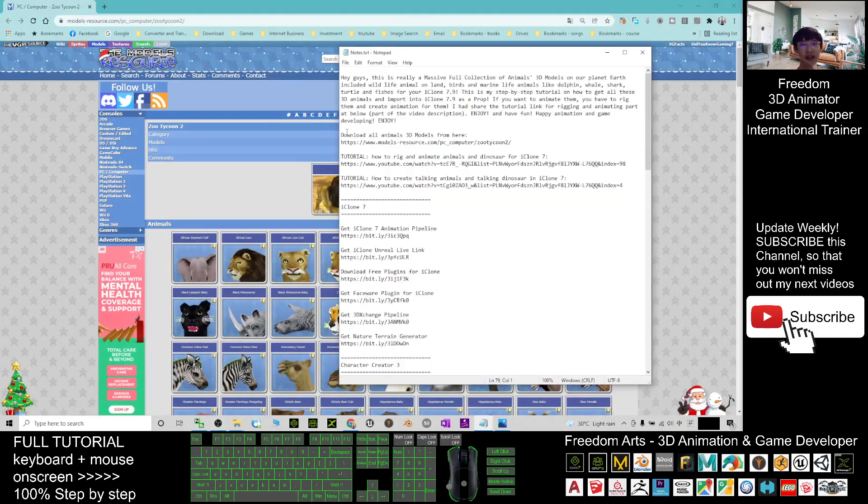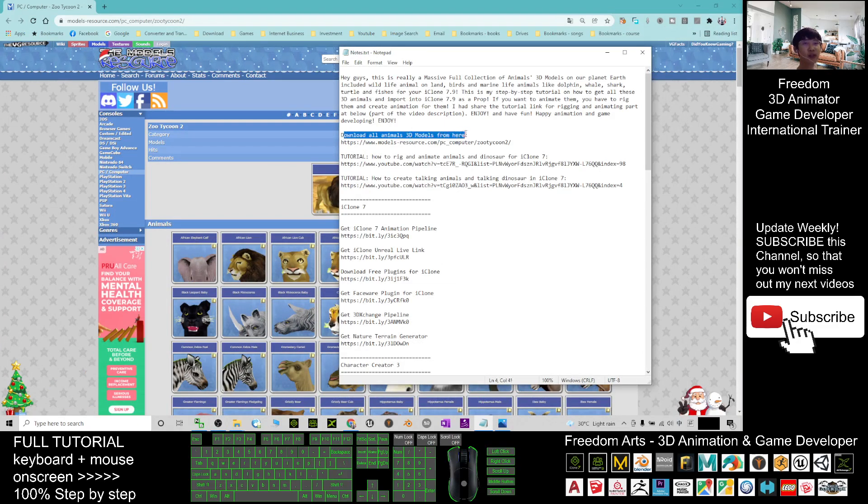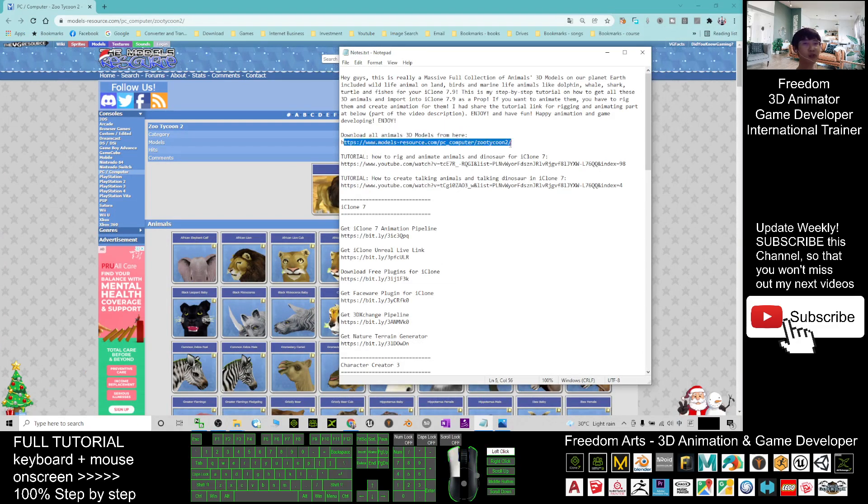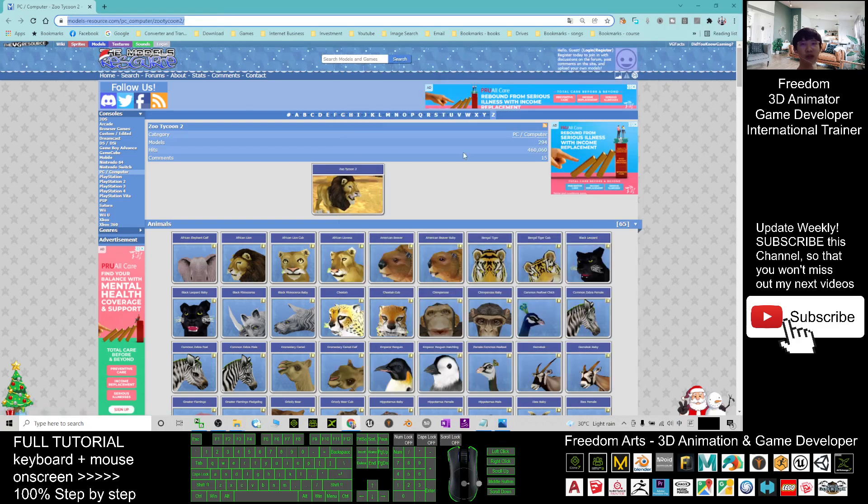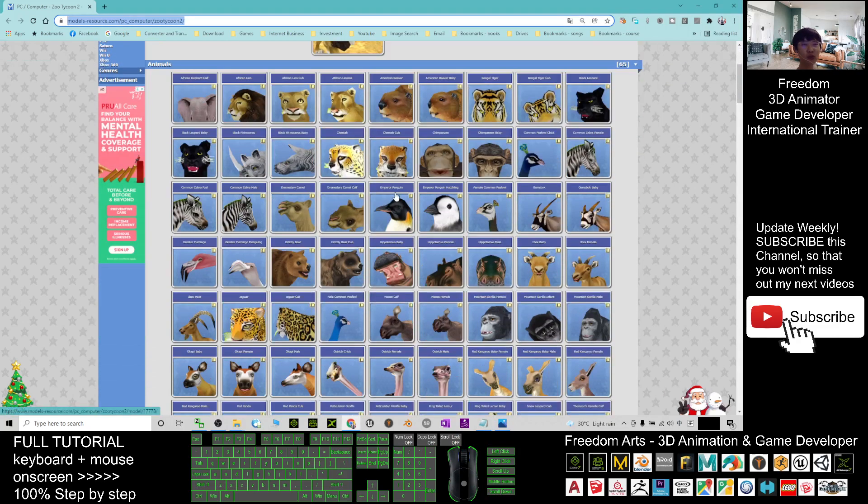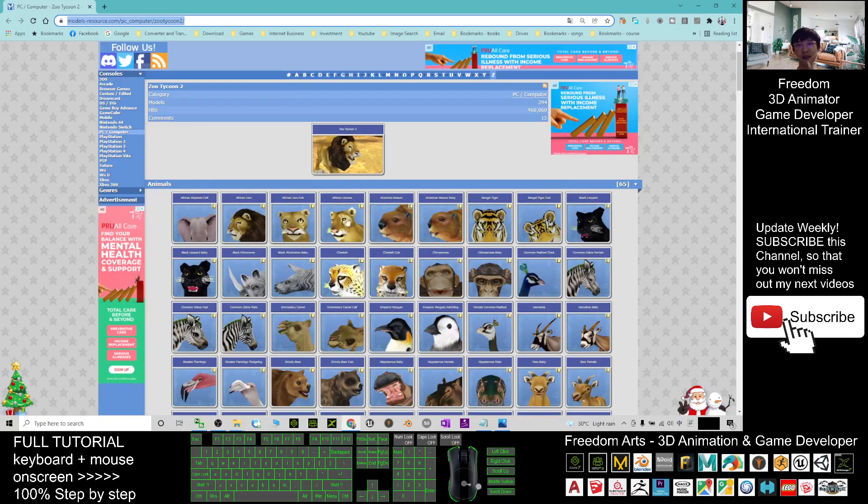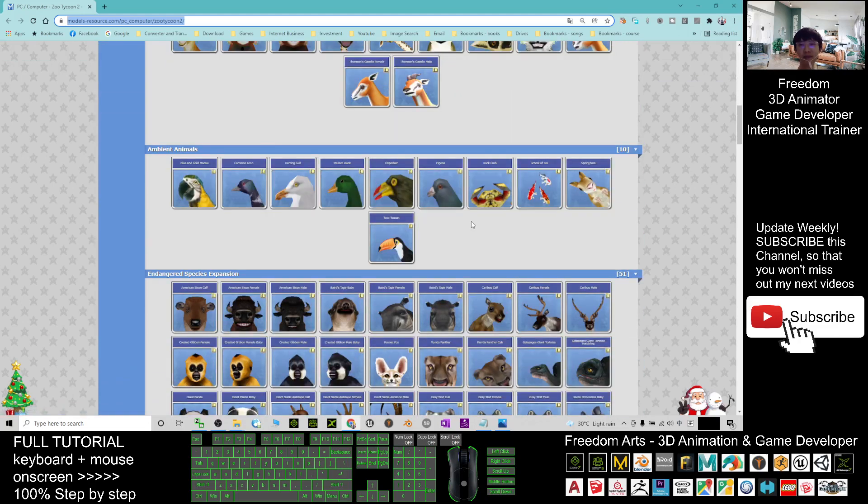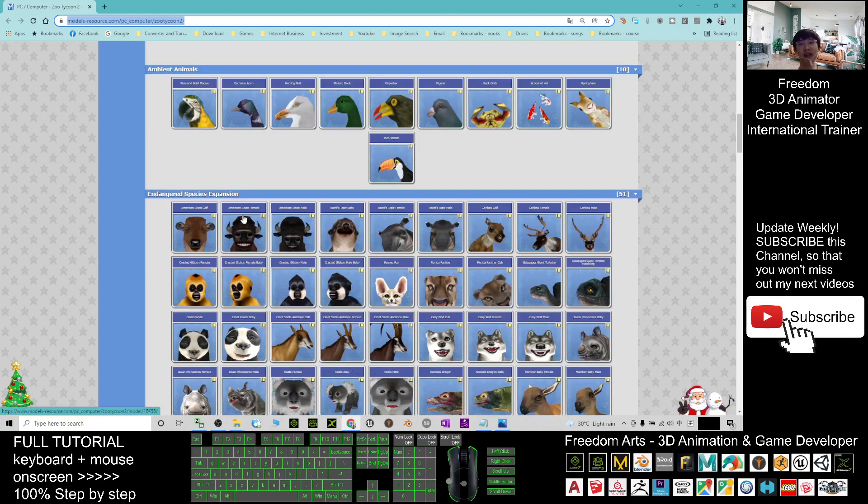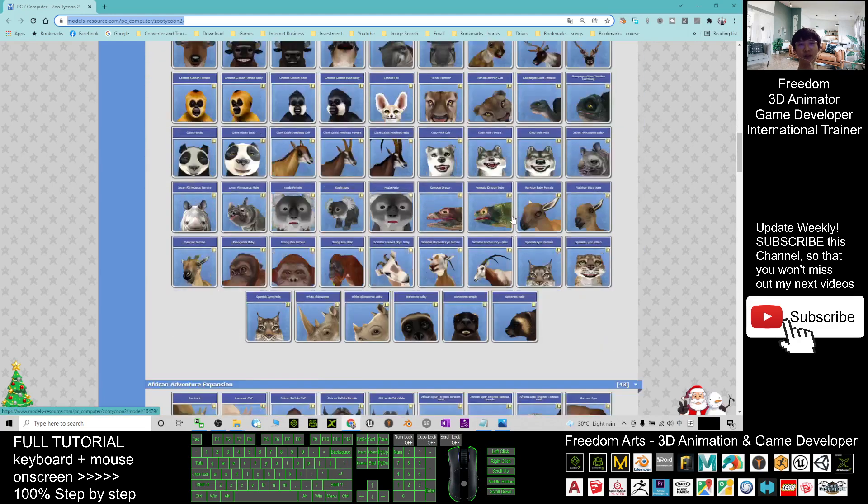Download all the animals 3D models from here. You just click into this link, then it will lead you to this website. You can see through this website they already have a lot of animals, for example the wildlife, the ambient animals like some of the birds, and endangered species animals. You can see all of these are 3D models.